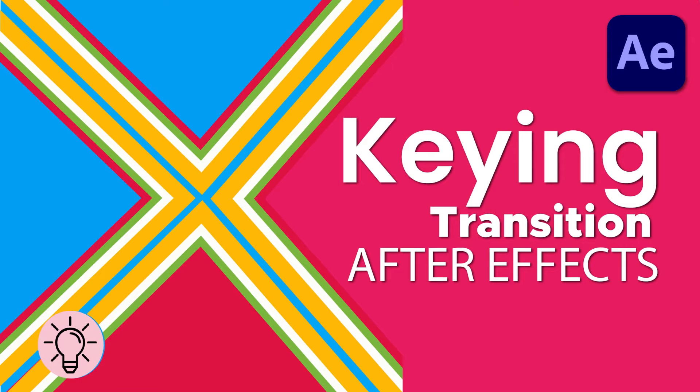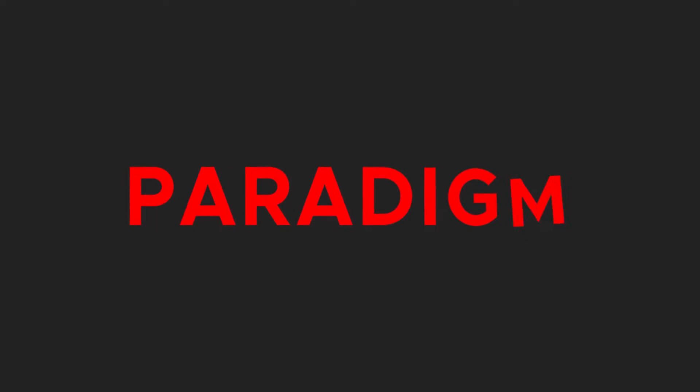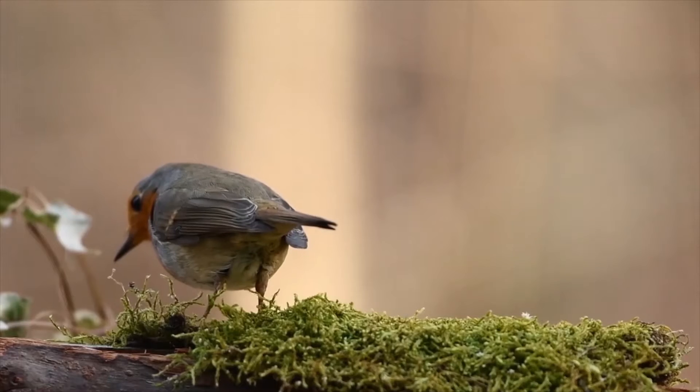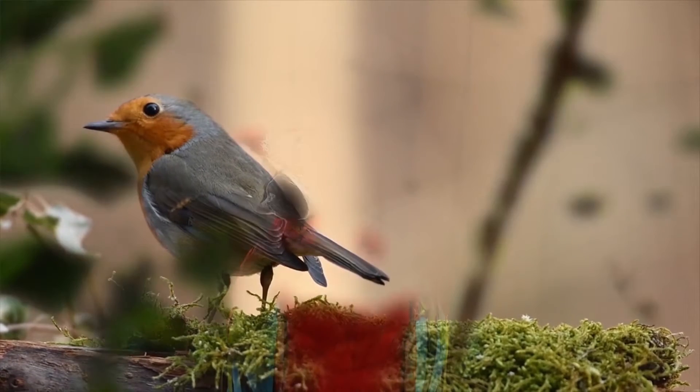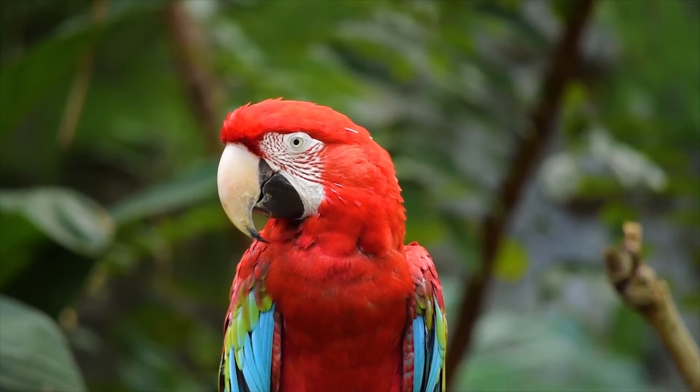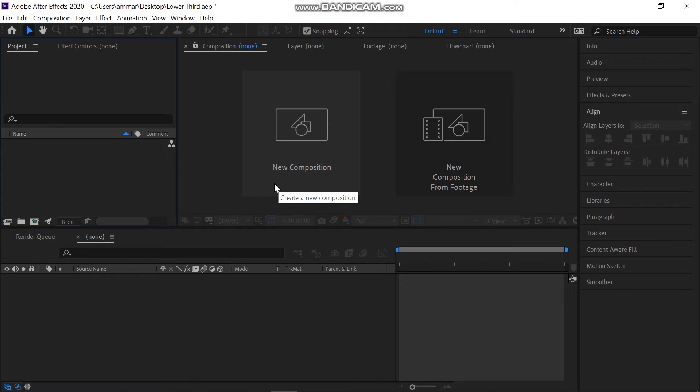Hi and welcome to another quick tip tutorial with Next Paradigm. Today I'm going to talk about the keying transition effect which everyone can create in Adobe After Effects. So let's get into After Effects.